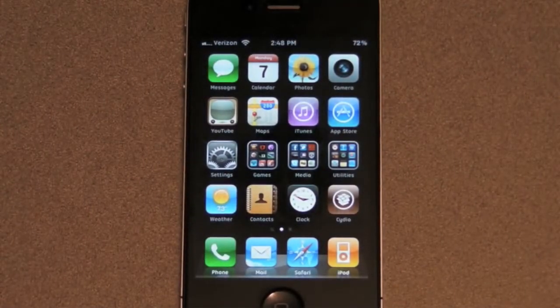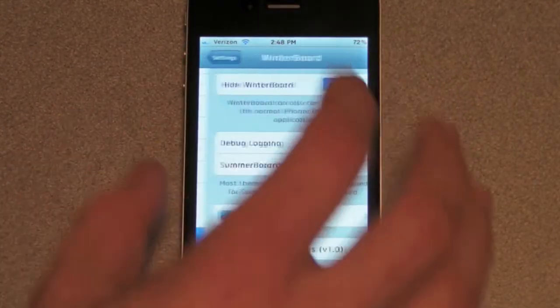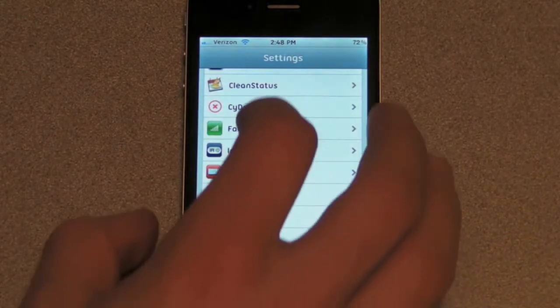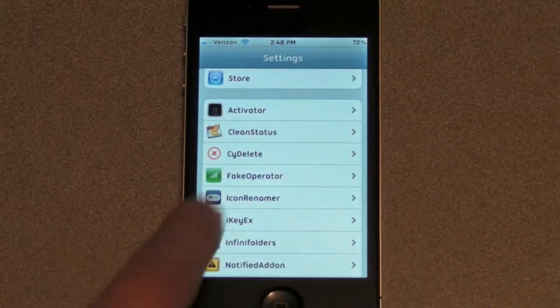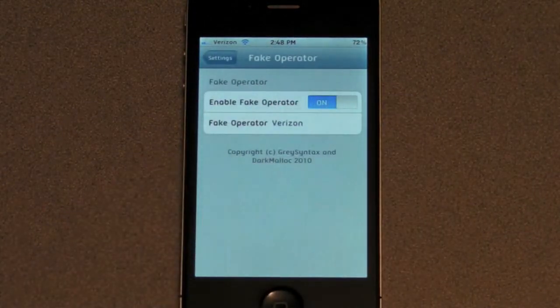Once you close Cydia, it will respring, and then you're going to open up your Settings app and you're going to scroll down, and Fake Operator will be right here.